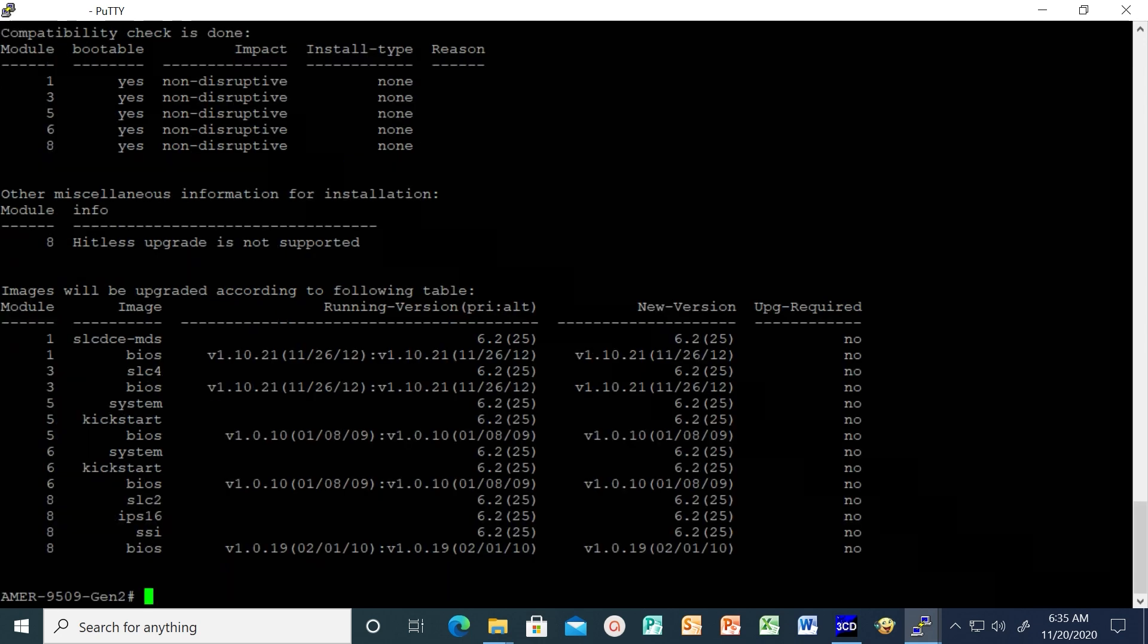Perform the upgrade by issuing the install all command on the active supervisor module from the switch console or your current login session. The format of the install all command is as shown.